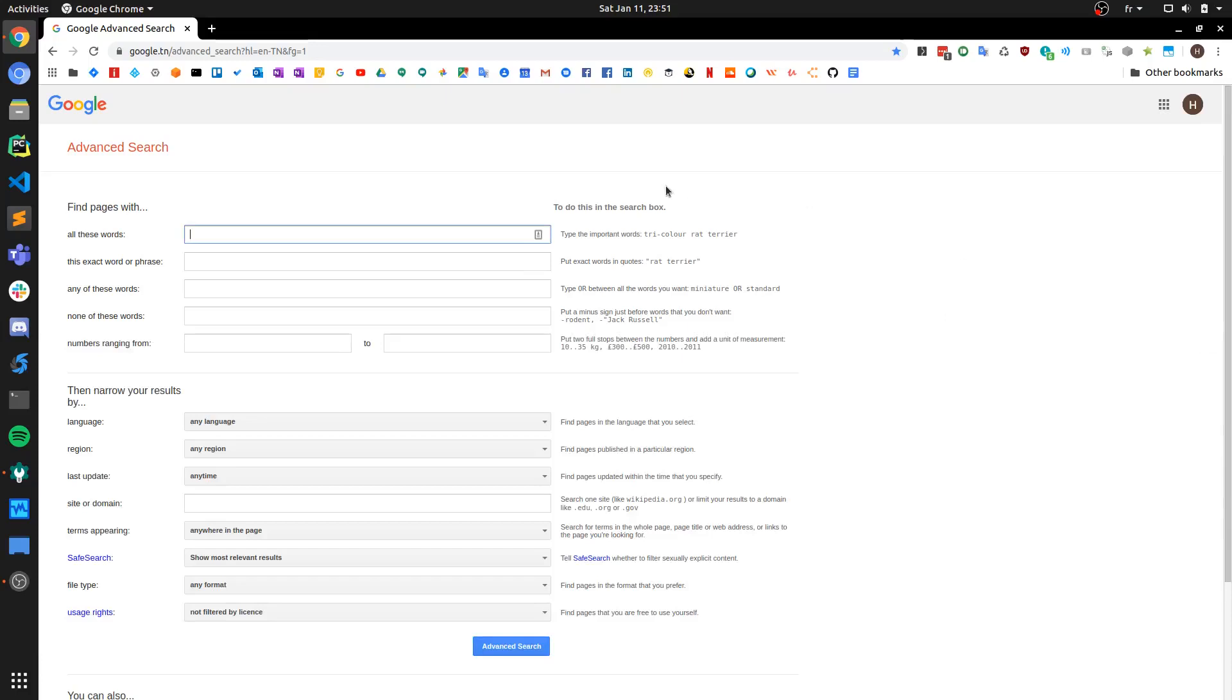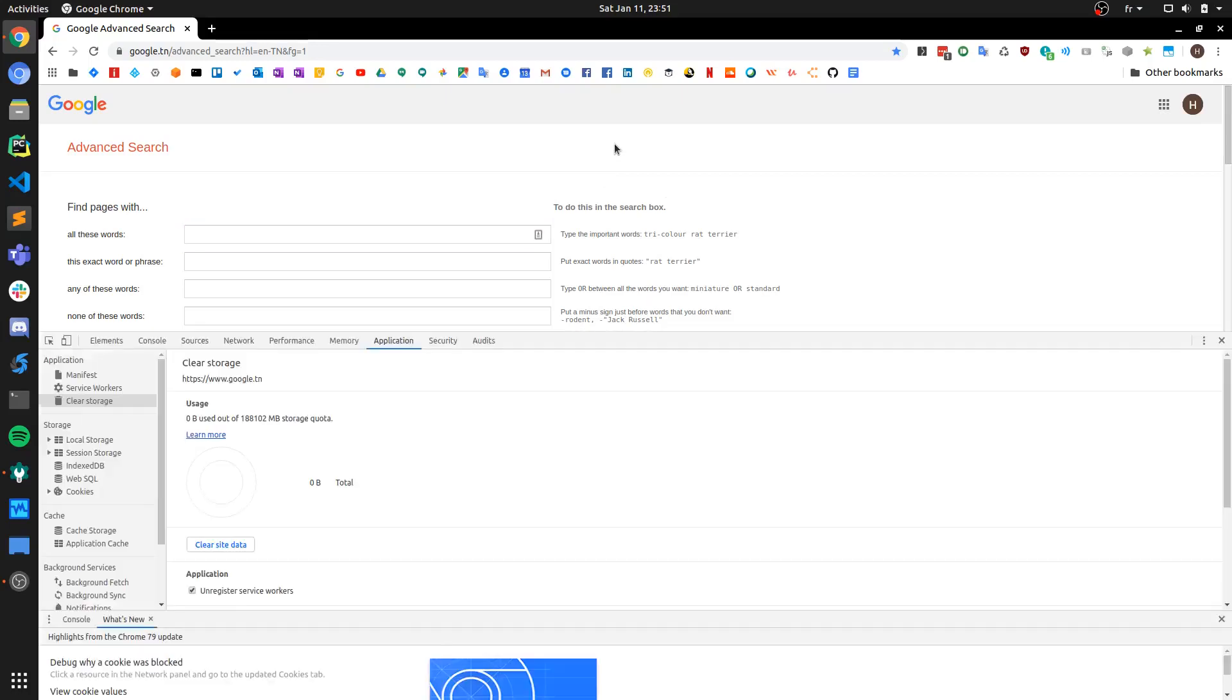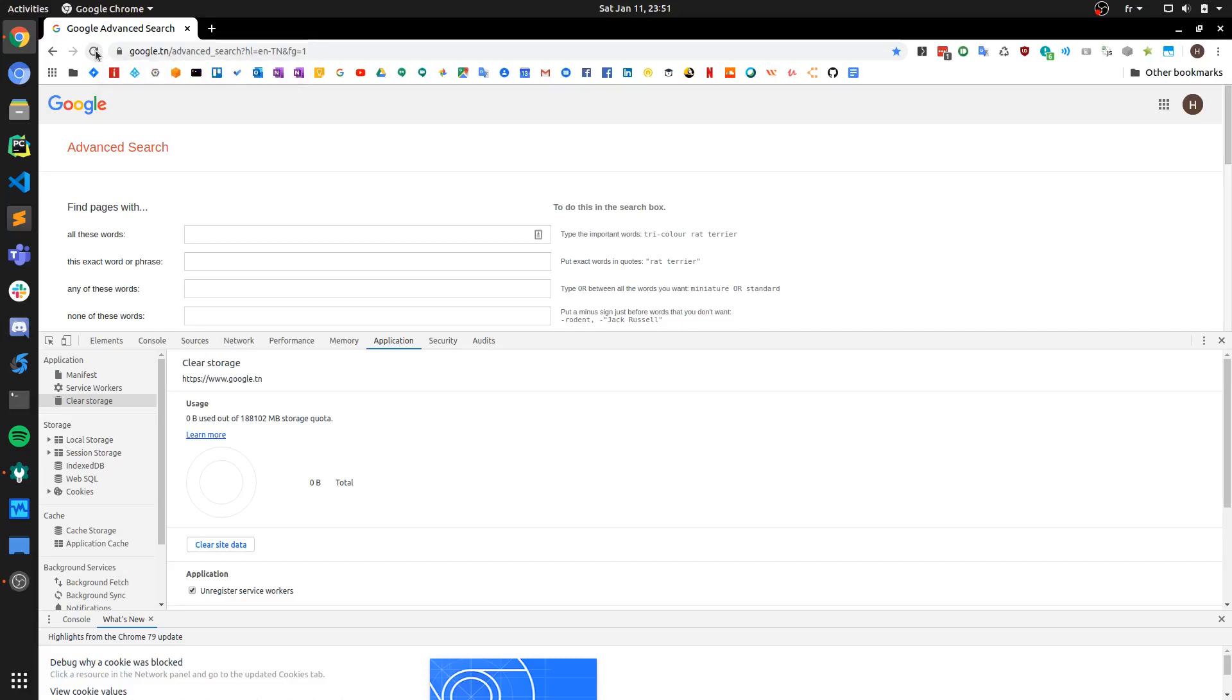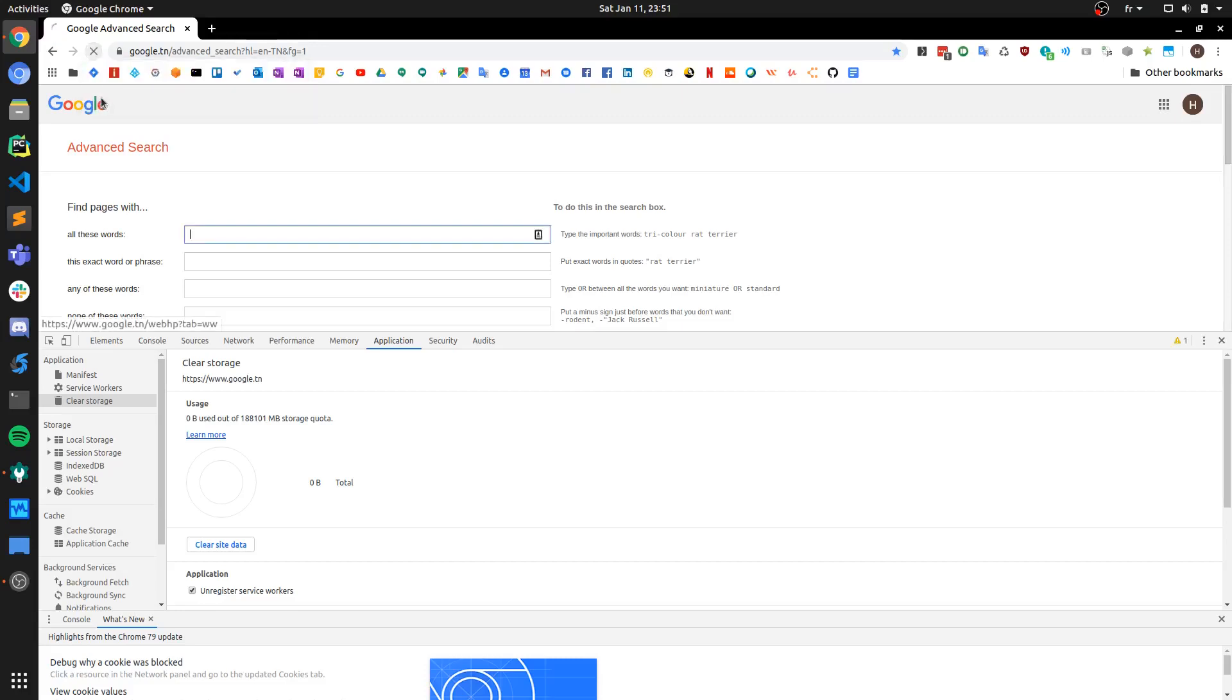The third method is also not very aggressive and is convenient. To access it, press the F12 key again, then go to the reload button at the top left corner. Press it and hold, and you'll have three options: normal reload, hard reload, and the third one is empty cache and hard reload. We want to do the third one, and that should reload the website while emptying the cache.